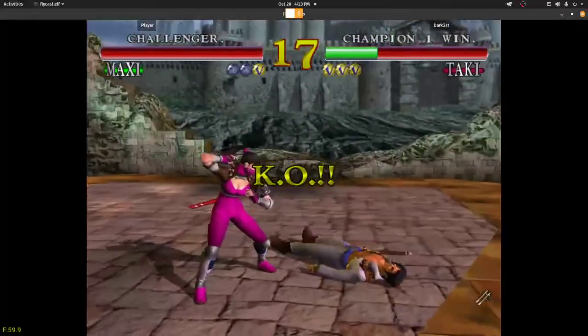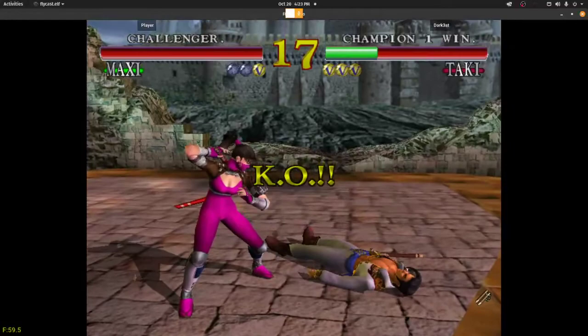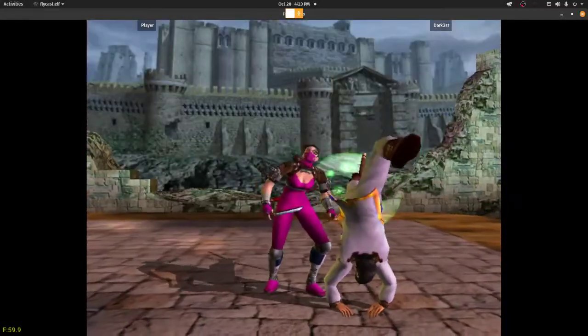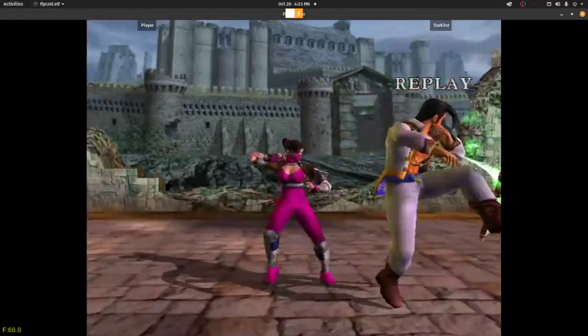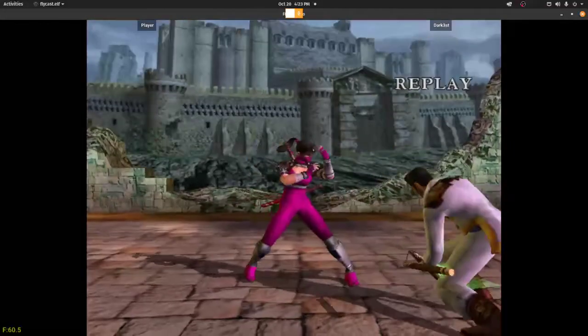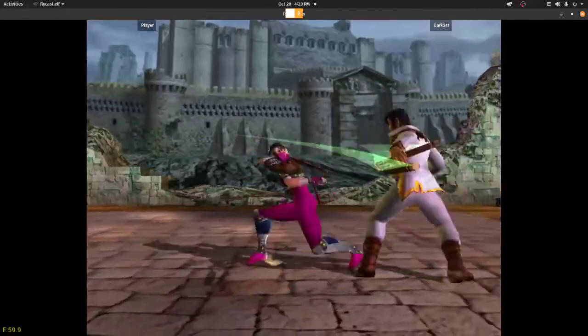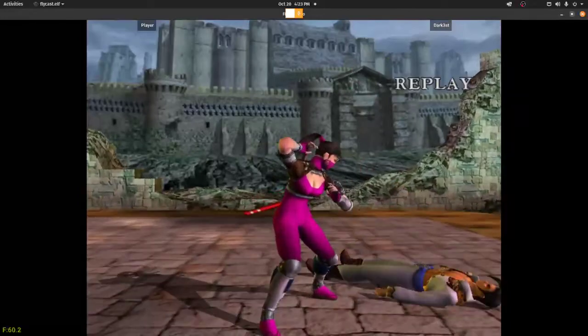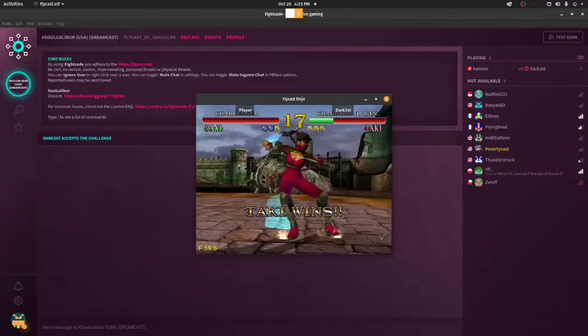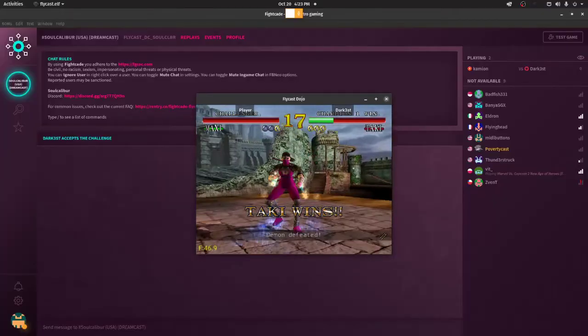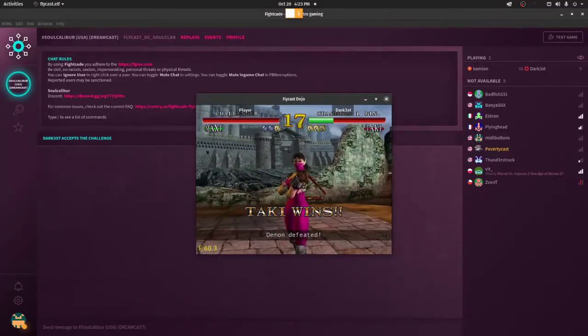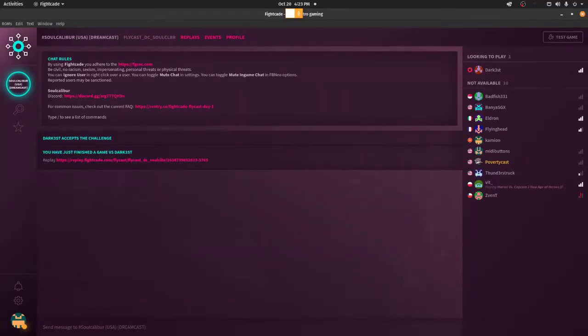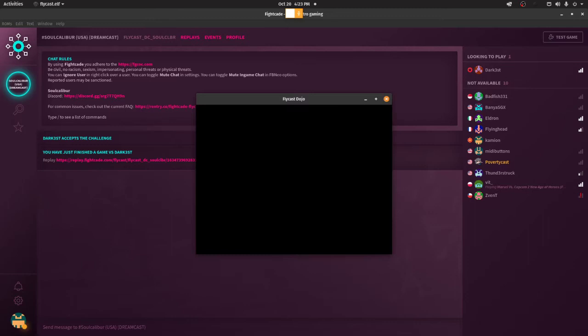Alright, and Darkest won match one. So yeah, that's basically how it runs. Now, if you want to set up certain things, which I would suggest right now that you do, go into Test Game, and you have settings here.